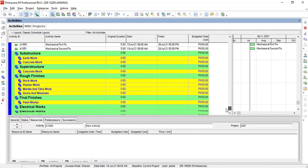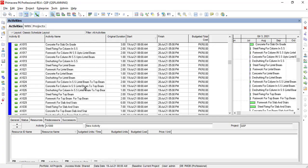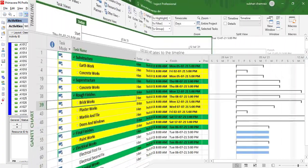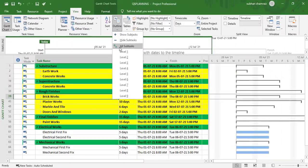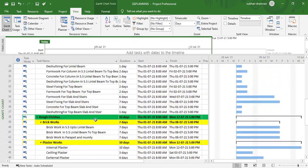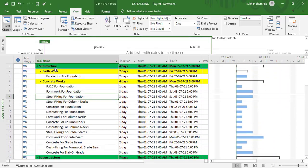I have also included Primavera P6 and MS Project training in this course. We will plan the same project for which we did estimation in Primavera P6 and MS Project as well.